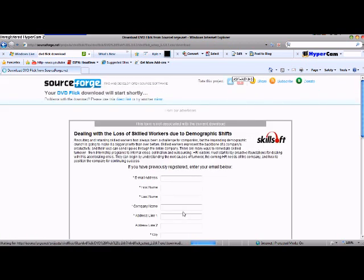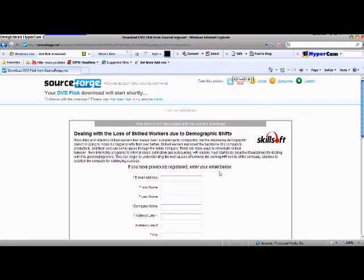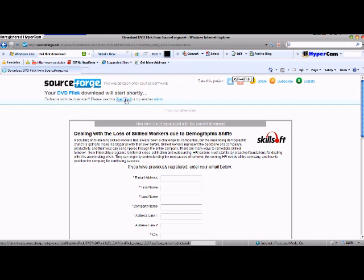Now this is going to open up. Don't worry about that stuff. Right here, your DVD Flick download begins to start shortly. Mine doesn't early, so it says click this direct link. It'll open up this. You just click Run.